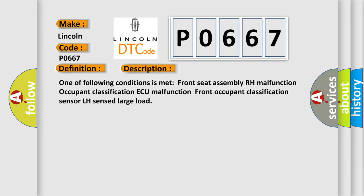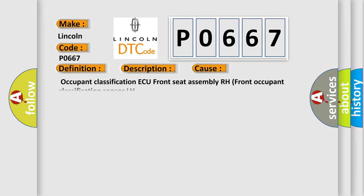One of following conditions is met: Front Seat Assembly RH Malfunction, Occupant Classification AQ Malfunction, Front Occupant Classification Sensor LH Sensed Large Load. This diagnostic error occurs most often in these cases: Occupant Classification, Occupant Classification AQ, Front Seat Assembly RH, Front Occupant Classification Sensor LH.